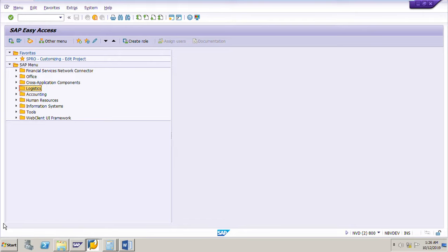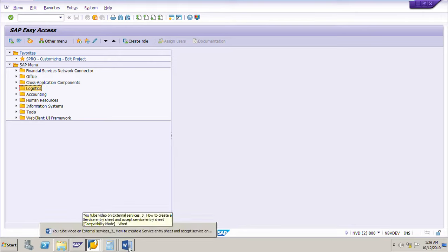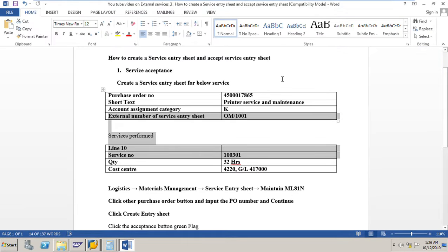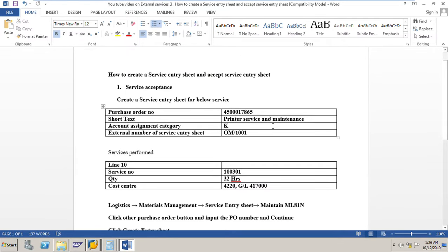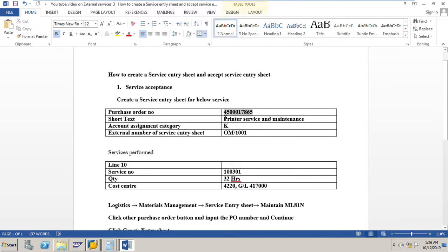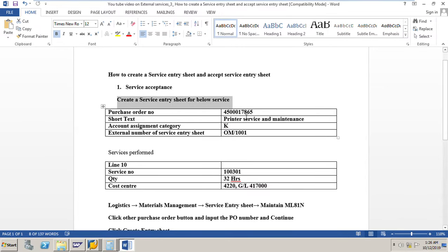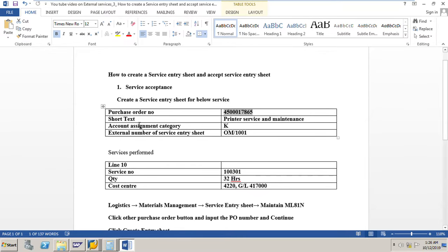In this session we will learn how to create a service entry sheet and post or save a service entry sheet. We already have a purchase order, and we need to create a service entry sheet for this data. The PO number is 4500017865.